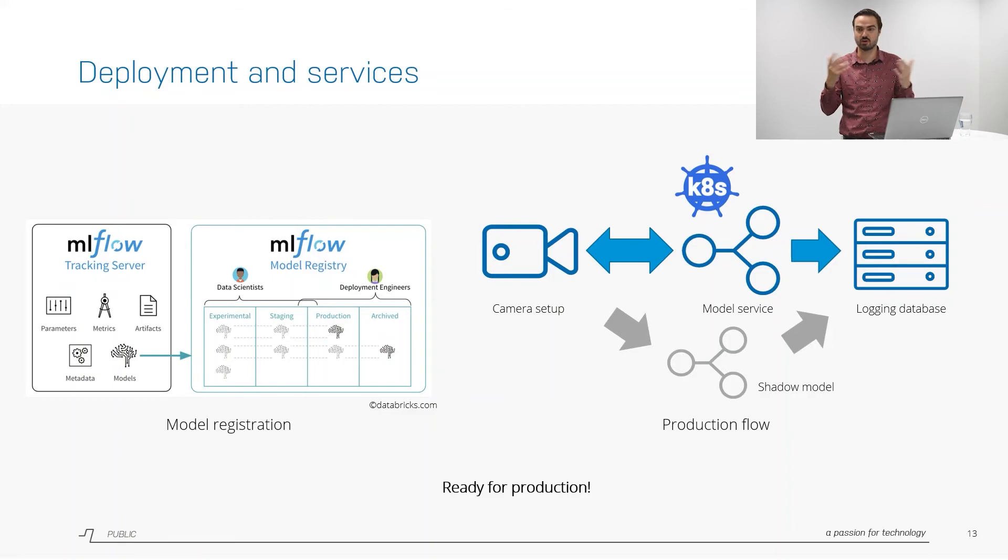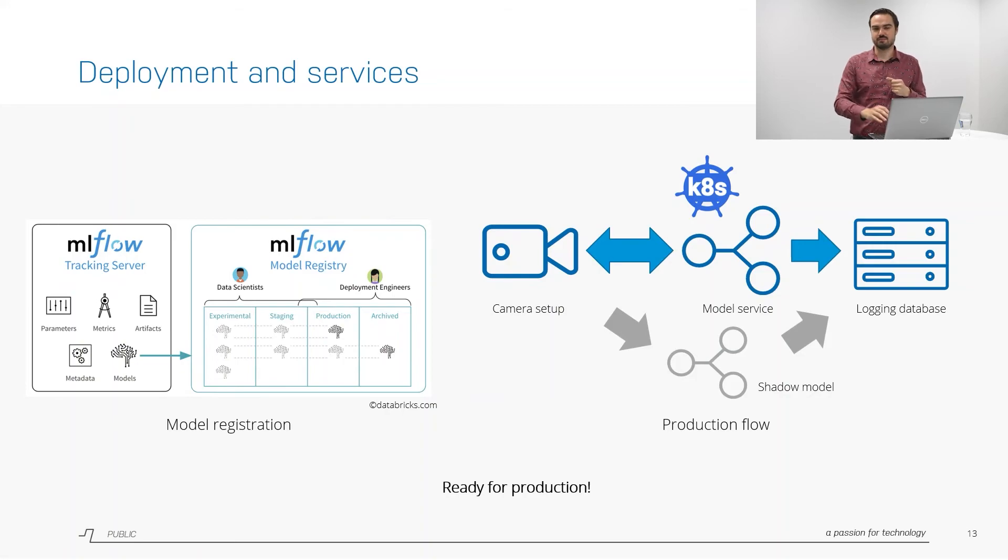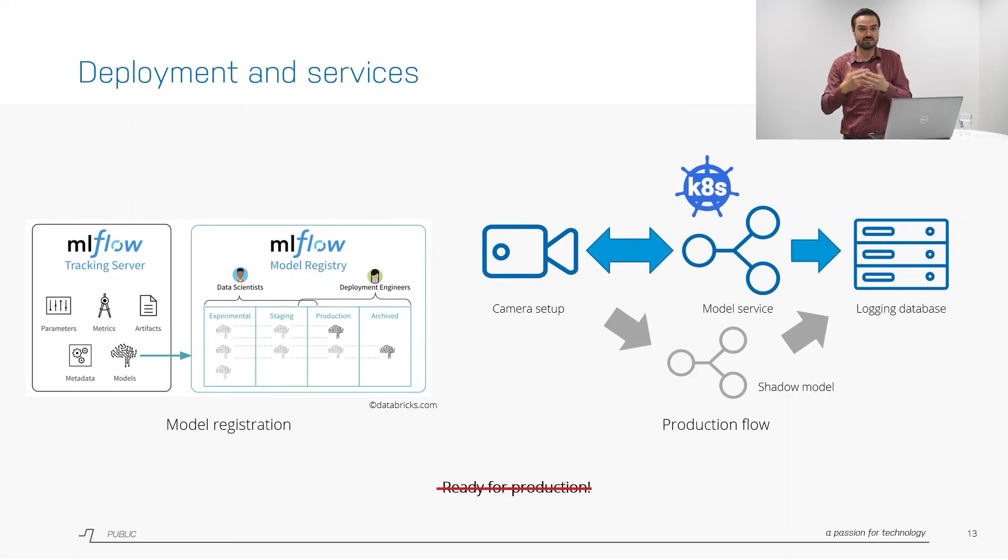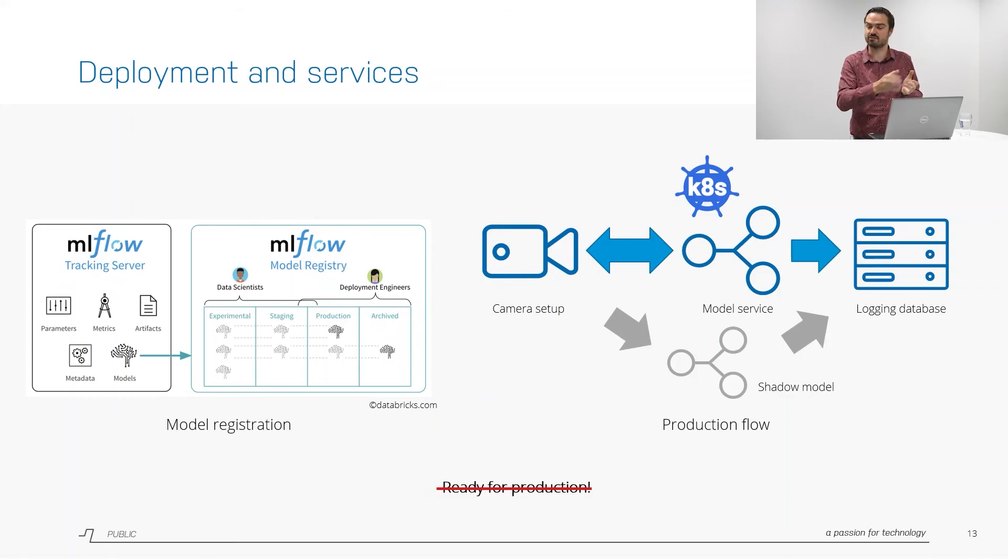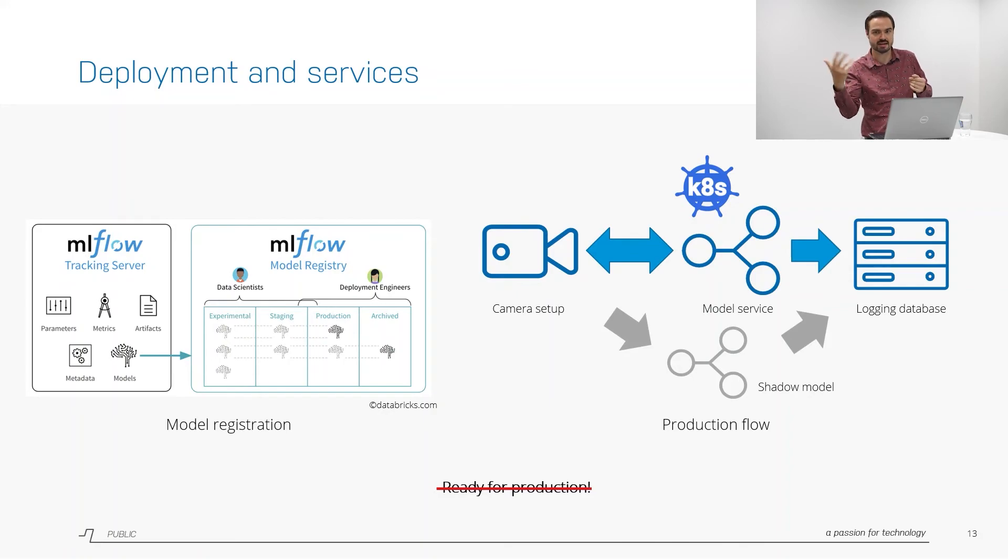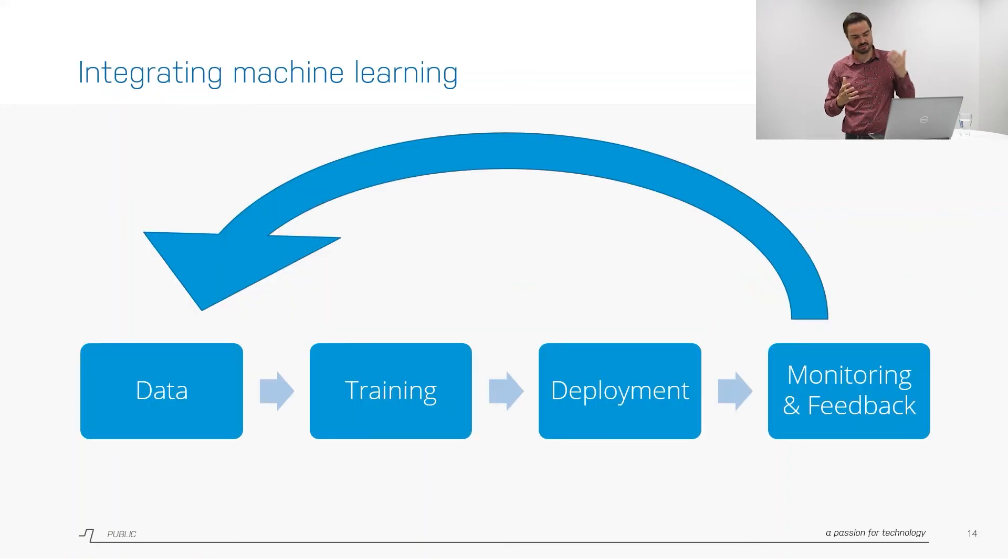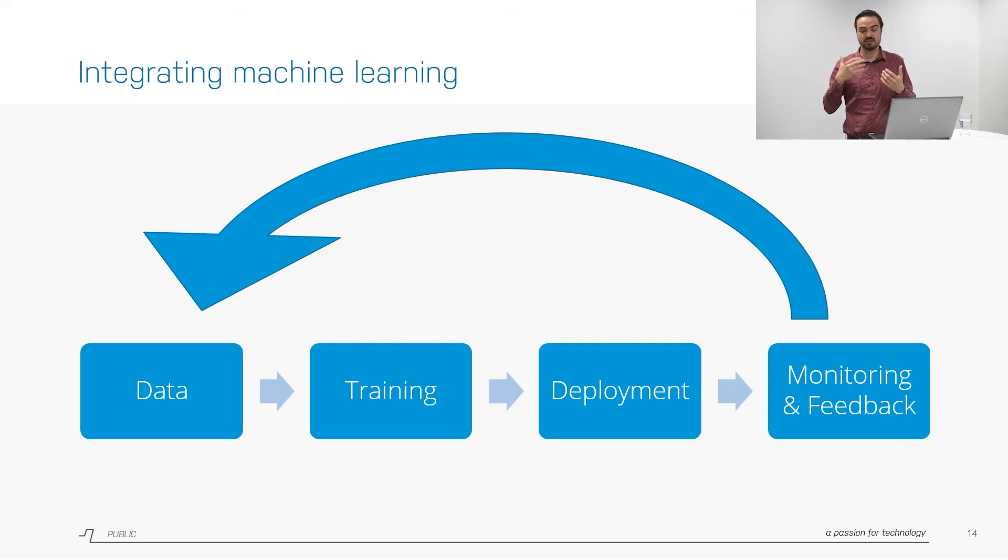That would be a nice story right? Data under control, model training under control and we have our deployments all set and done, we're ready for production. Well no unfortunately because what happens if the model starts performing bad, if it starts to drift over time? Then you have no idea if this is happening. You have the logging database but then you need to actively look into that. So the real important part here is to have this feedback loop from the deployment back to the data. We need to have monitoring and feedback to make sure that your model keeps performing well over time.